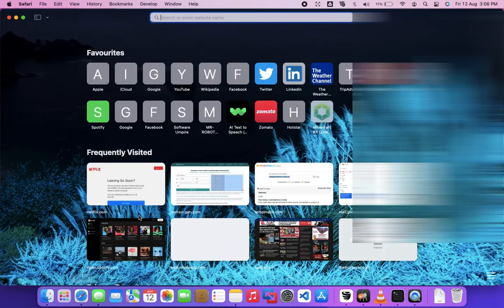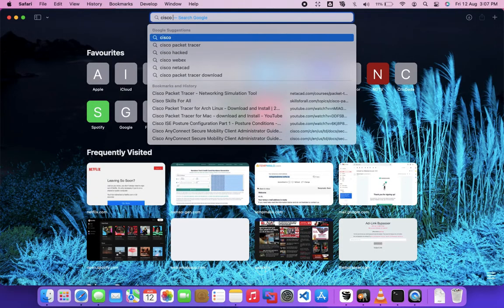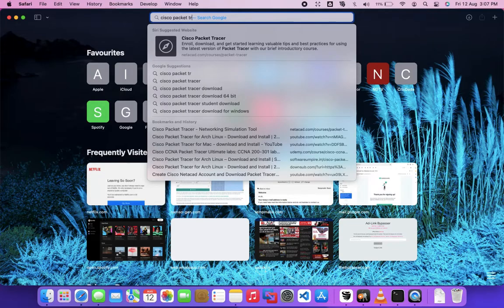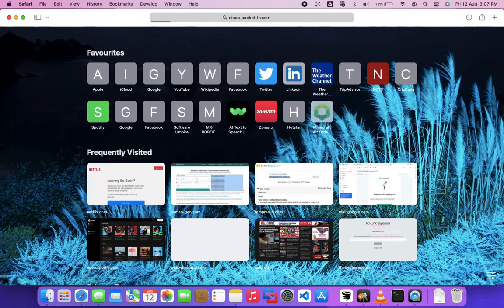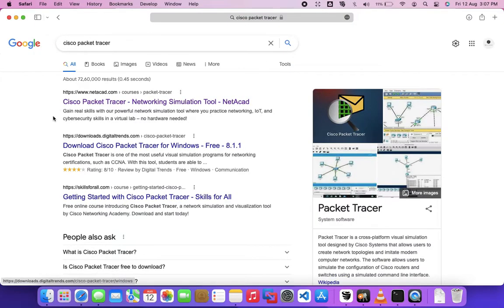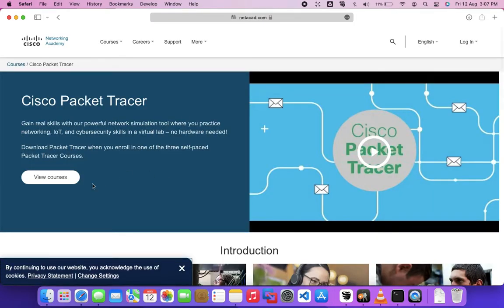First, you have to open your browser and search Cisco Packet Tracer, then click on the first link. Here, you have to click on the View Courses button.